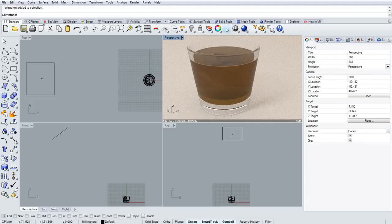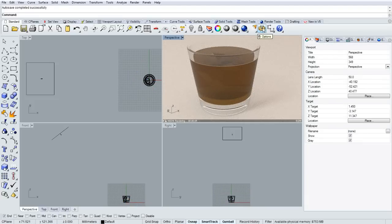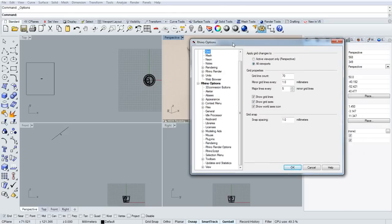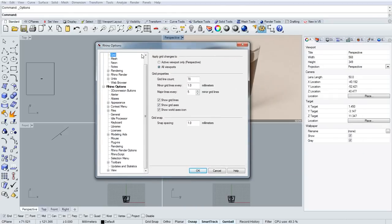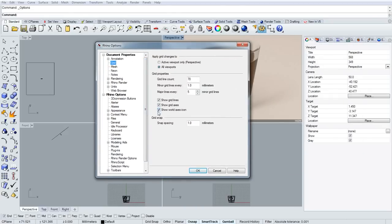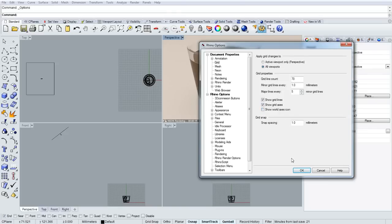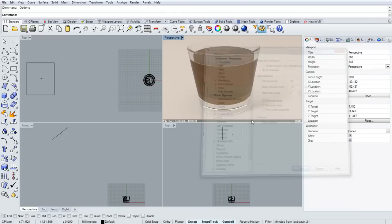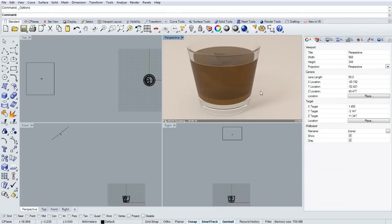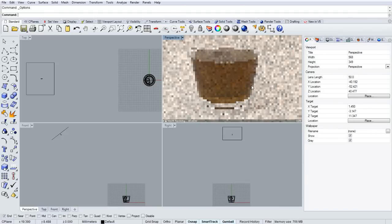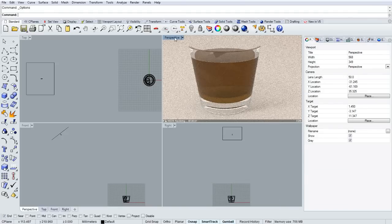Now I want to get rid of the triad, the XYZ in the lower left corner. You do that in document properties, grid, and there's a checkbox there for show world axis icon.